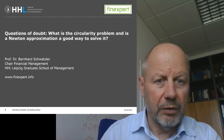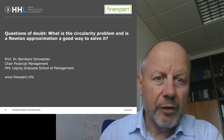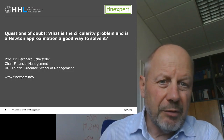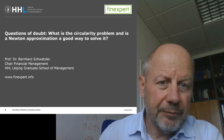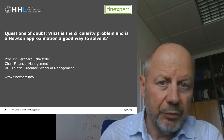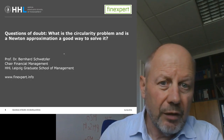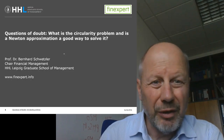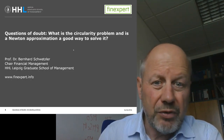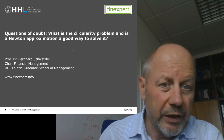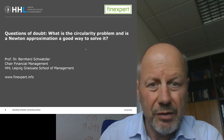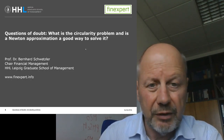Welcome to my video blog, Questions of Doubt in Corporate Valuation. My name is Bernhard Schretzler, and today's question of doubt in corporate valuation is: what is the circularity problem, and is a Newton approximation a good way to solve and tackle this circularity problem?